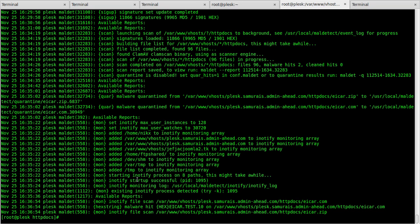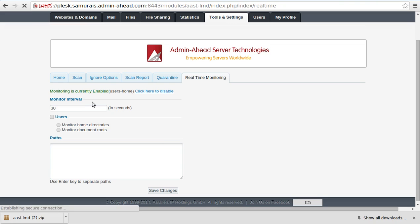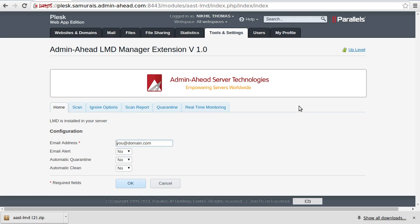Finally, that sums up the how-to of Admin-Ahead LMD Manager Extension for Plesk. You can find the knowledge base at adminahead.com/portal/knowledgebase. Click on chat in case you need assistance. Thank you and bye.